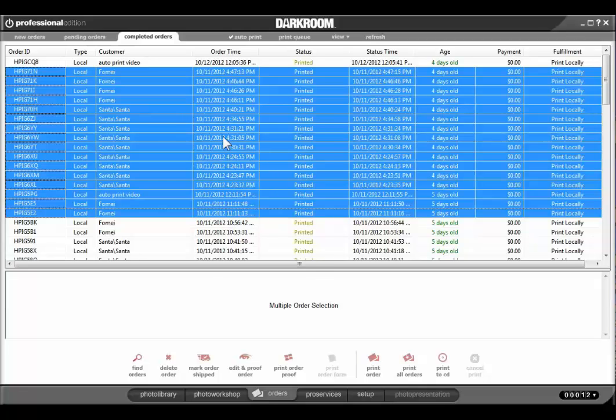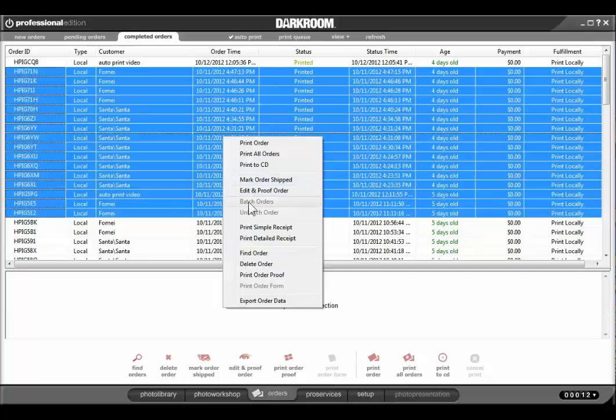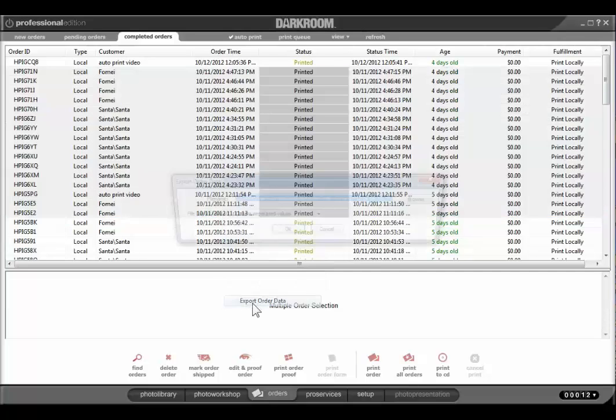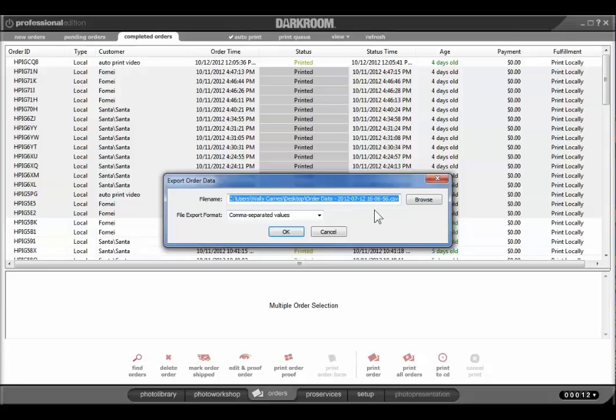When you right-click, you're presented with a new menu option, and at the bottom is Export Order Data. When you choose that option, it will prompt you for a filename, which is already filled in. You can save it wherever you want.